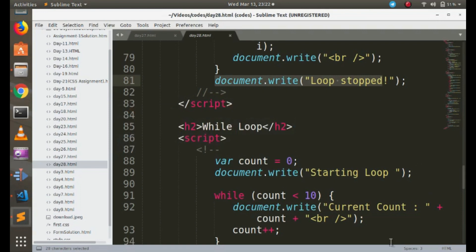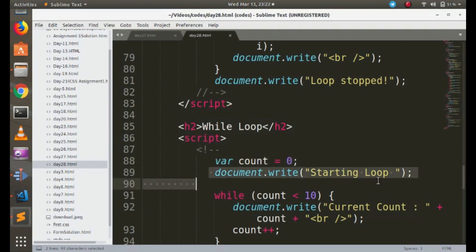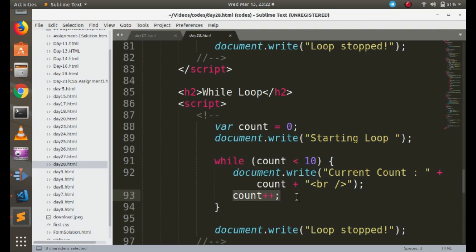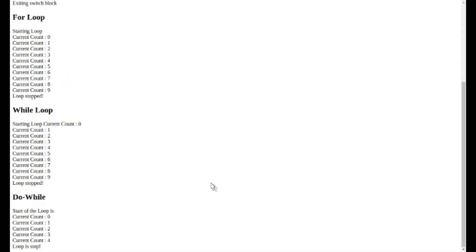In the while loop code, I declare the variable with value 0 and pass the condition: 0 is less than 10. It prints the value, then increments by one, and the condition is checked again — this repeats until the value reaches 10, where 10 less than 10 is false and we exit. The output is: 0, 1, 2, 3, 4, 5, 6, 7, 8, 9, and then 'loop stopped'.